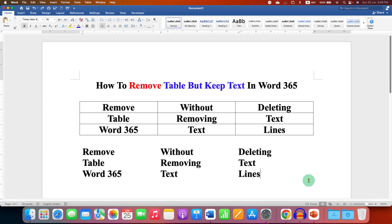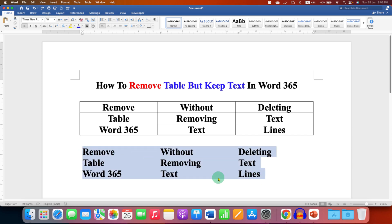In this video you will see how to remove table but keep text in Word 365. As you can see I have kept only text and removed the table.